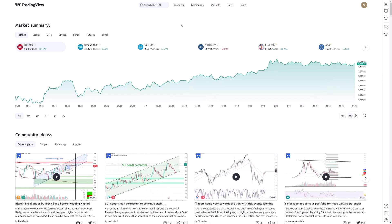Filtering stocks by volume in TradingView is a key aspect of honing in on market opportunities with clarity and precision. Let's dive straight into how you can efficiently utilize this feature. Volume is a powerful indicator for gauging market activity, and in TradingView, filtering stocks based on volume is made both straightforward and incredibly insightful.